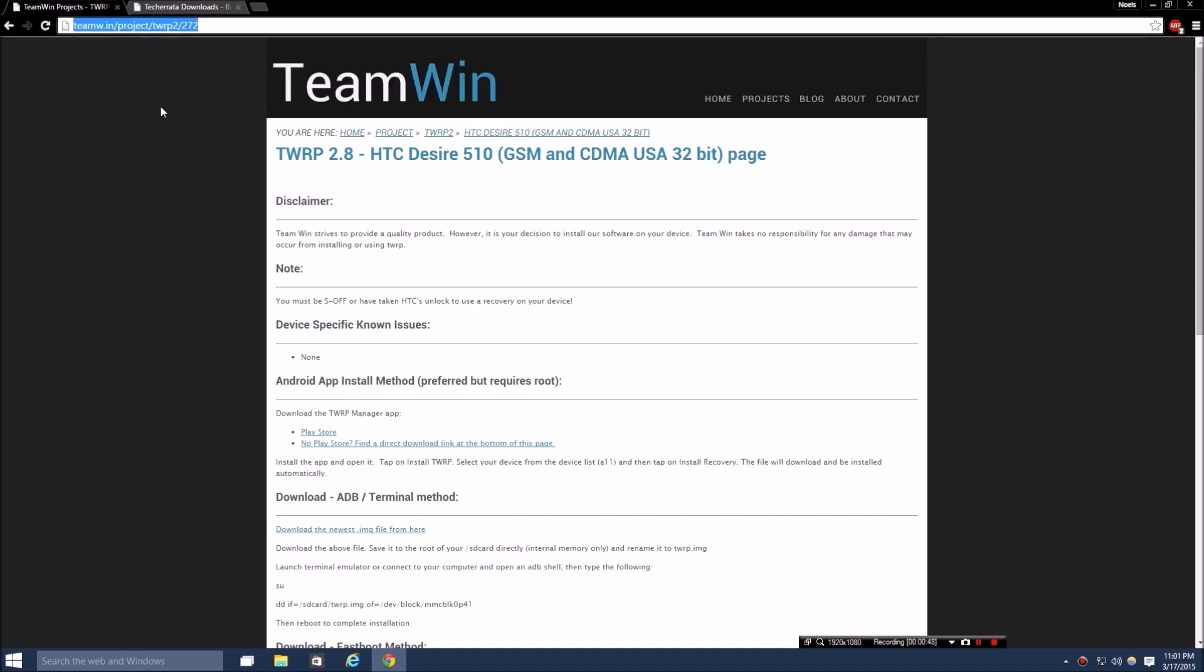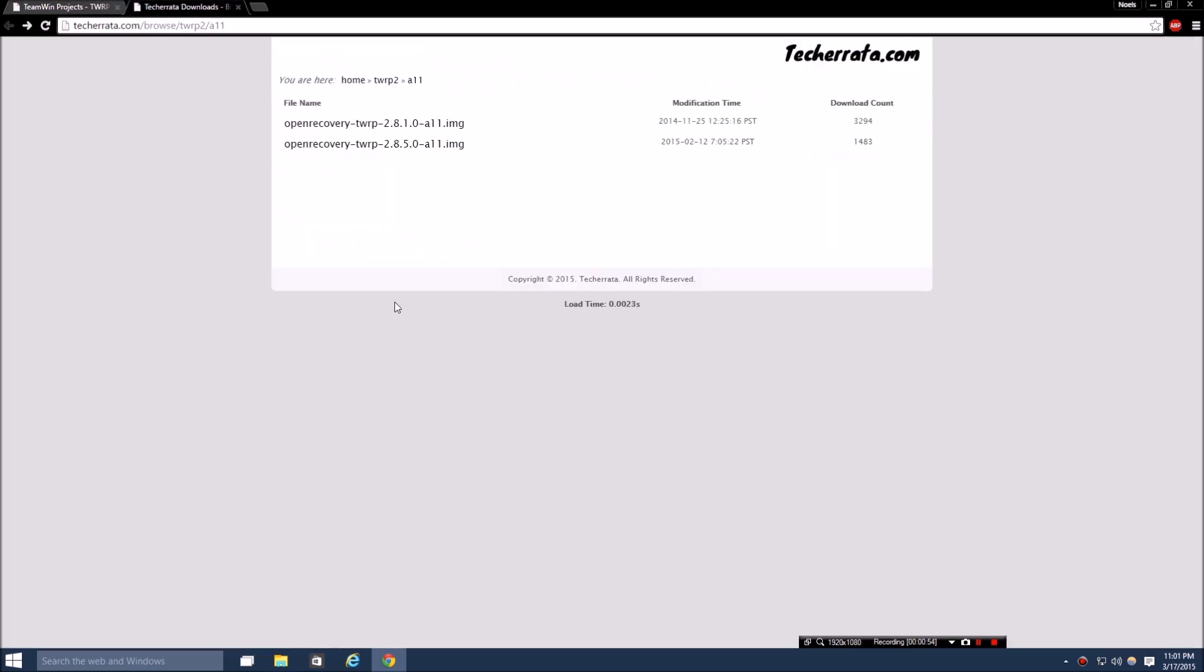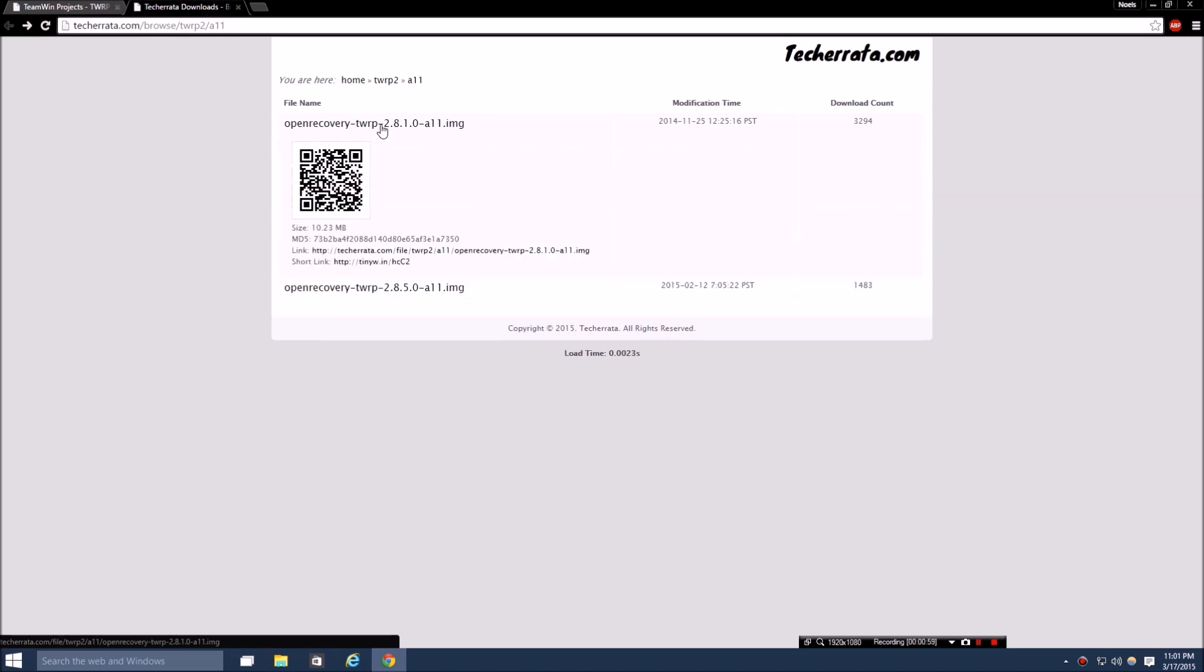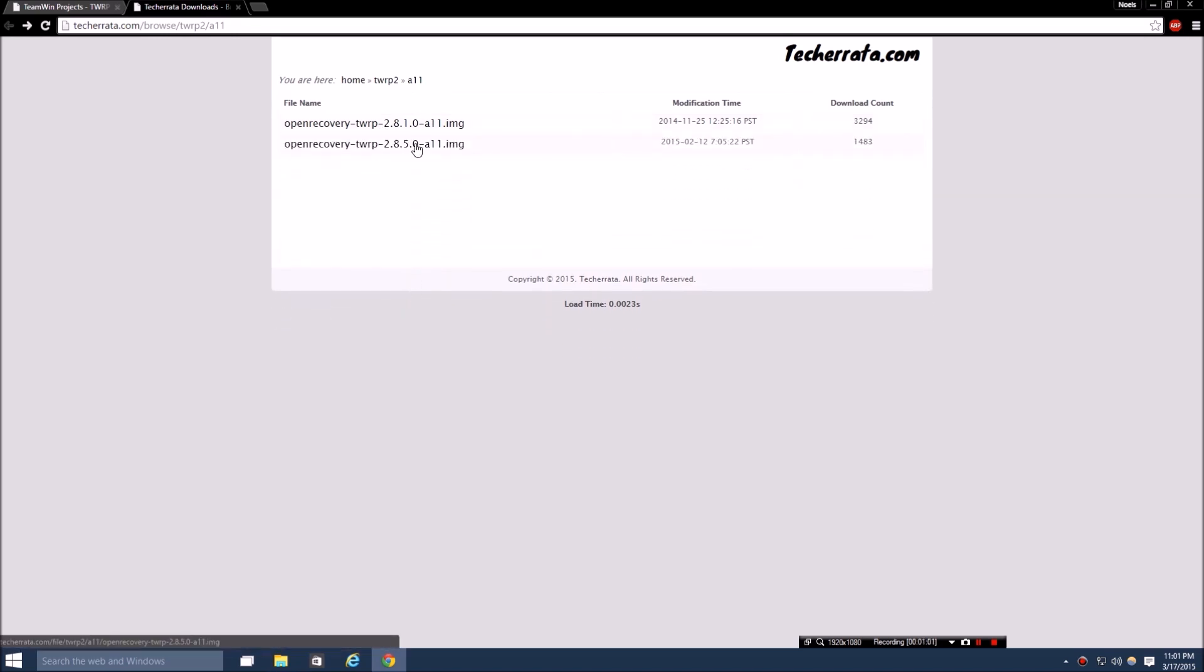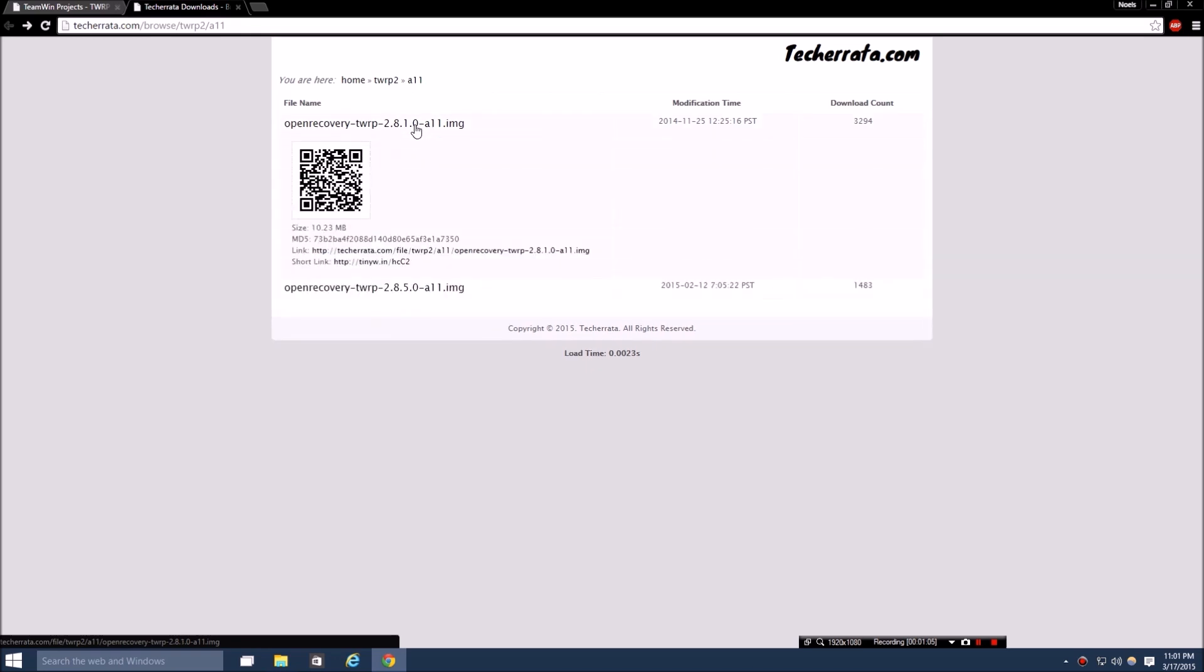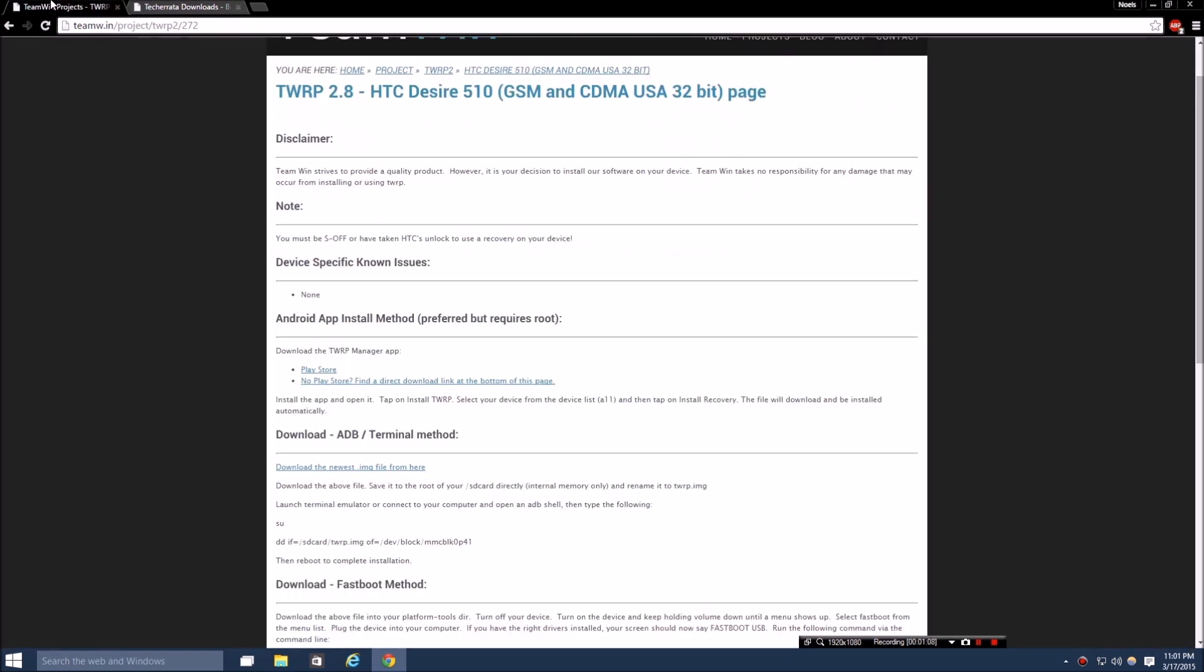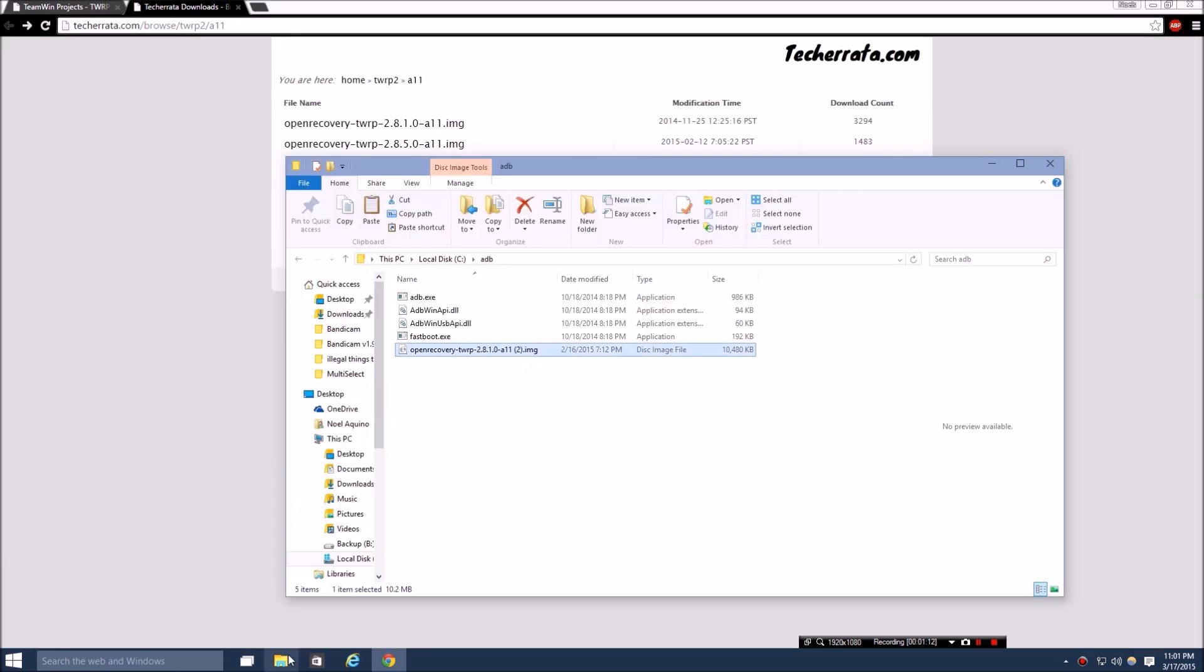What you're going to want to do is go to this link right here which I'll have in the description, and you're going to want to download this IMG file. Once you go there it's going to take you to this site. I downloaded this one, so I don't know if you guys want to do that one or this one - this one's newer, but I know this one works for sure because this is the one I'm going to be doing. You're going to want to download that. It'll make you wait 10 seconds.